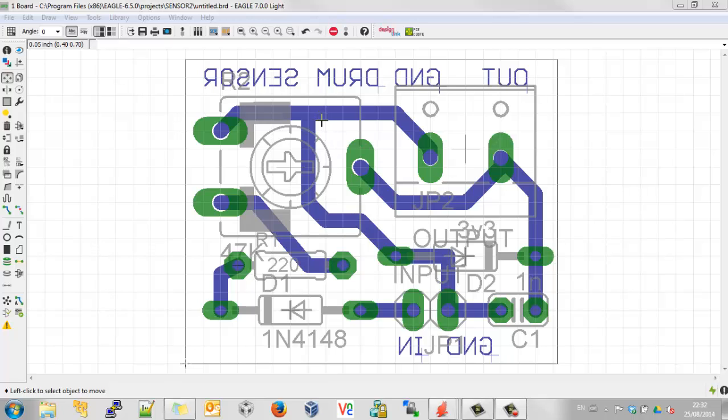underneath here, the track will start to etch away because the acid has been around it for such a long time. So let's go and do a copper pour.